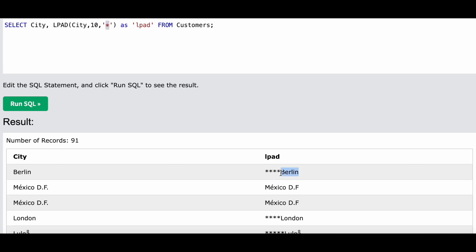Asterisk is added as a left padding. Asterisk will be added to the left hand side of the actual string, which is Berlin. As you can see, asterisk, asterisk - and as this length is 10, so only four asterisks will be added. In this case, no asterisks were added because the length was 10 and it was already 10.